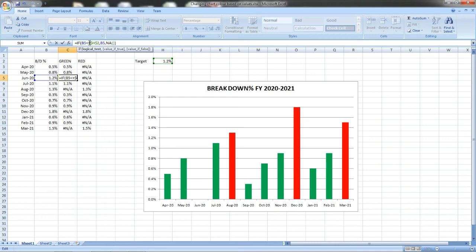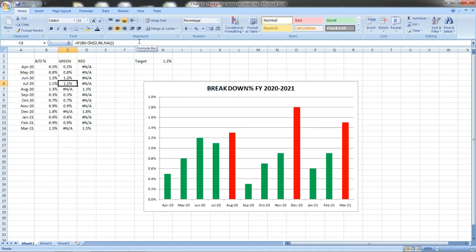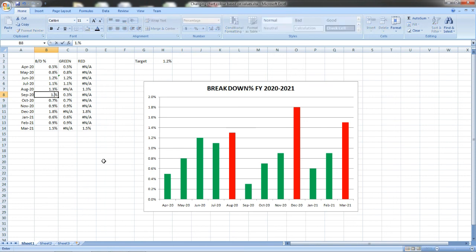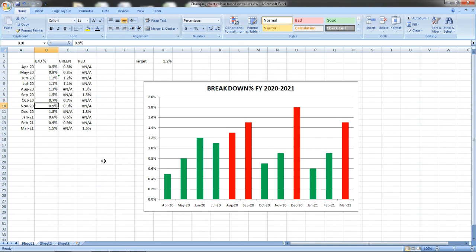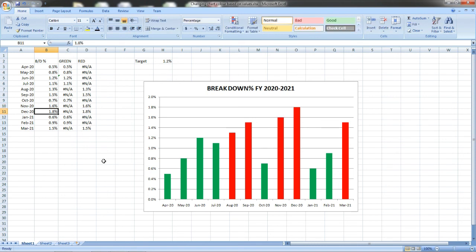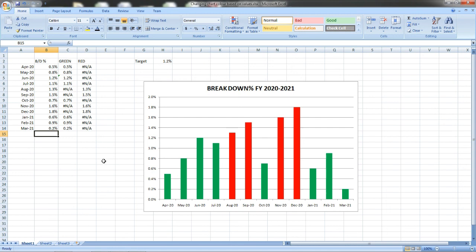Now let us try and validate it. September is 0.3 and I have to change this above the target so 1.5. You can see it became red. November is 0.9, it shows as green. Now I am changing it well above the target at 1.6. For March it is 1.5, I am changing it to 0.2 and it becomes green. This is how it works.